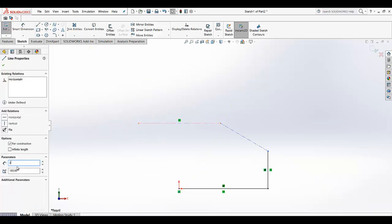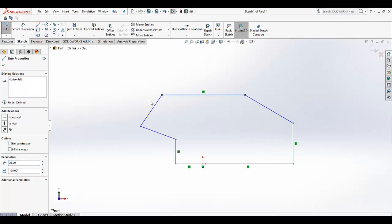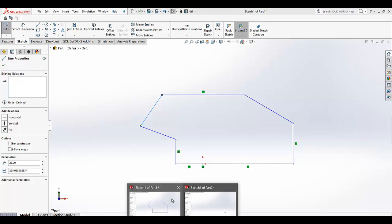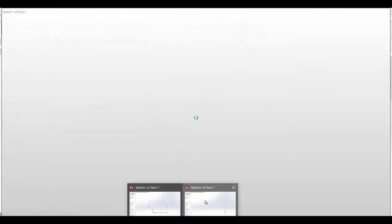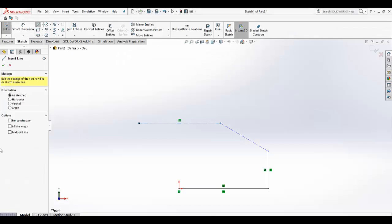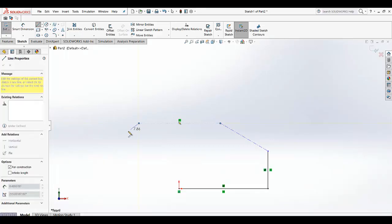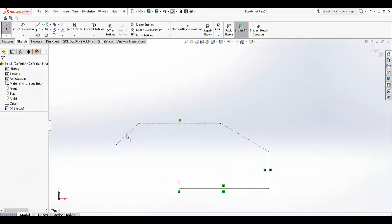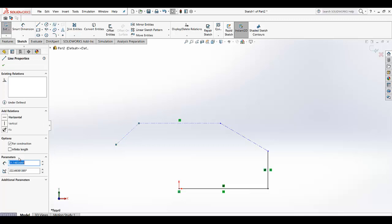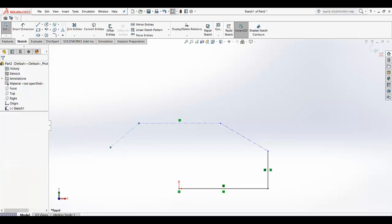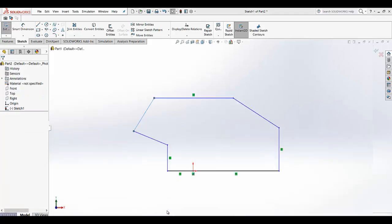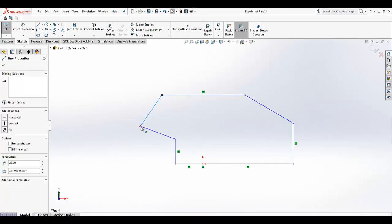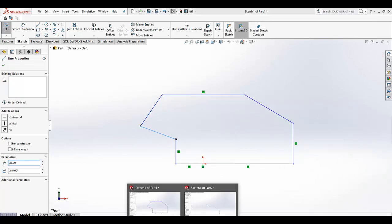Here this length is done. Now there is another line which is 25, angle is 20, 25 to 40.